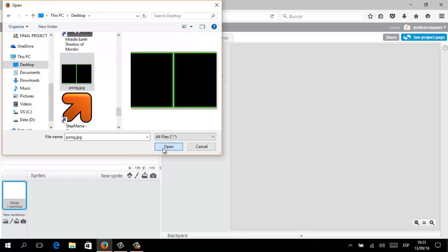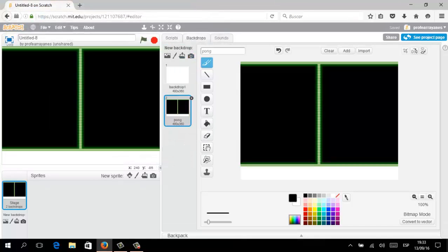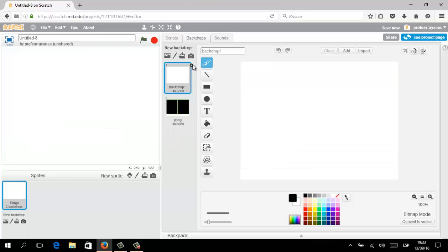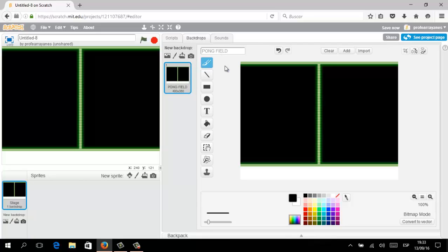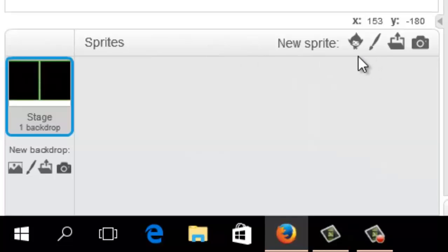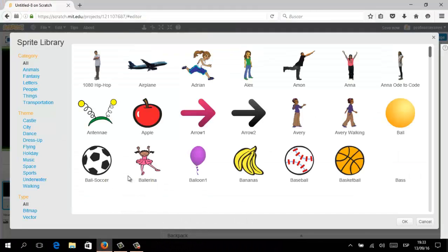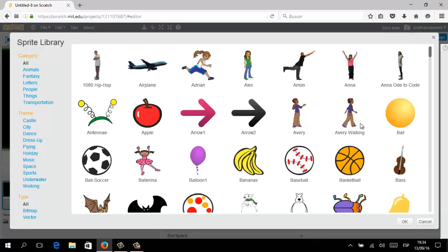I'm setting up a similar Pong stage. The empty stage is not needed anymore, so I'm going to use this single image to start creating my Pong field. Setting up the name, and later in the sprite section we are going to use some pre-designed sprites — in this opportunity we are going to select the soccer ball.